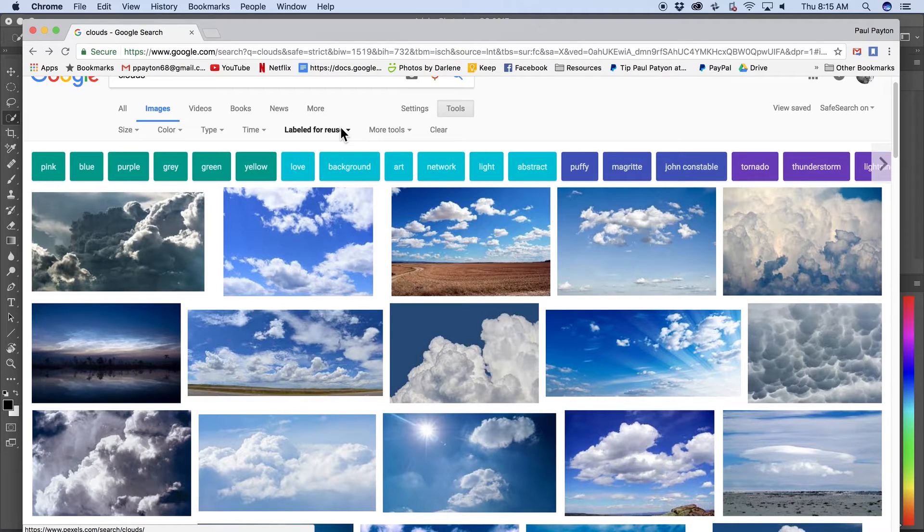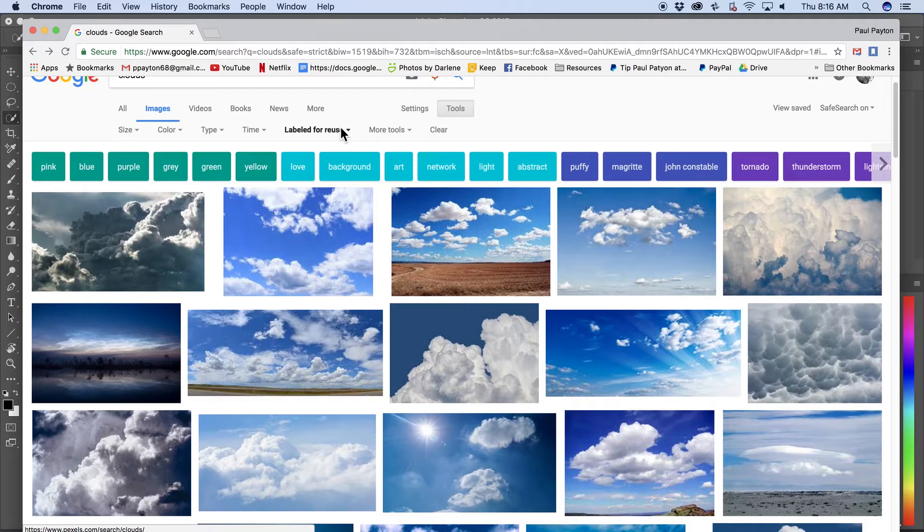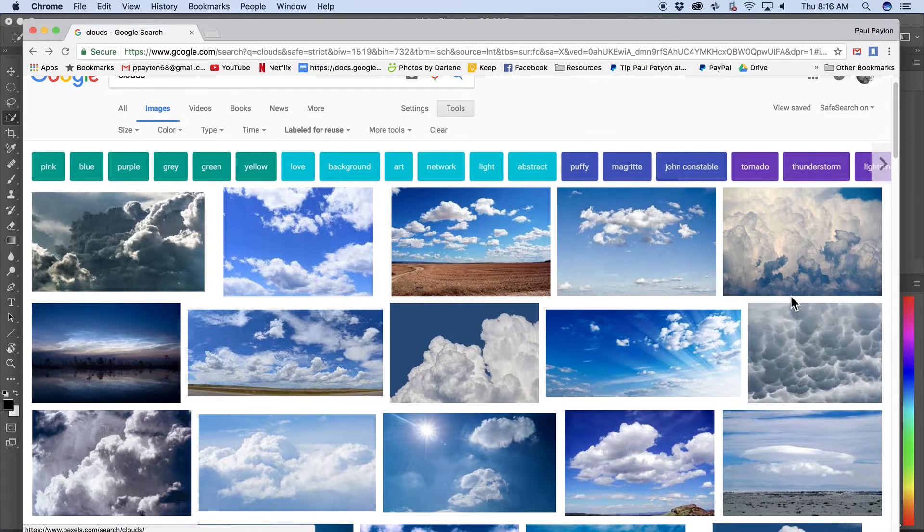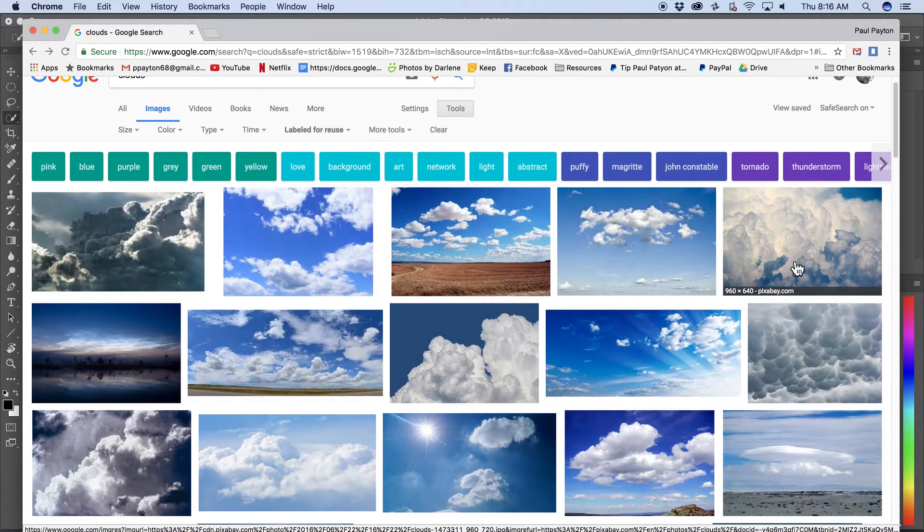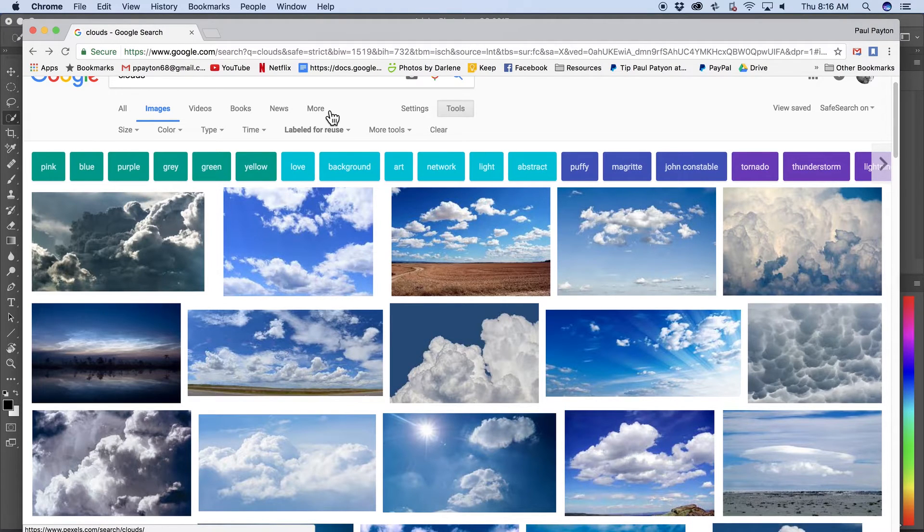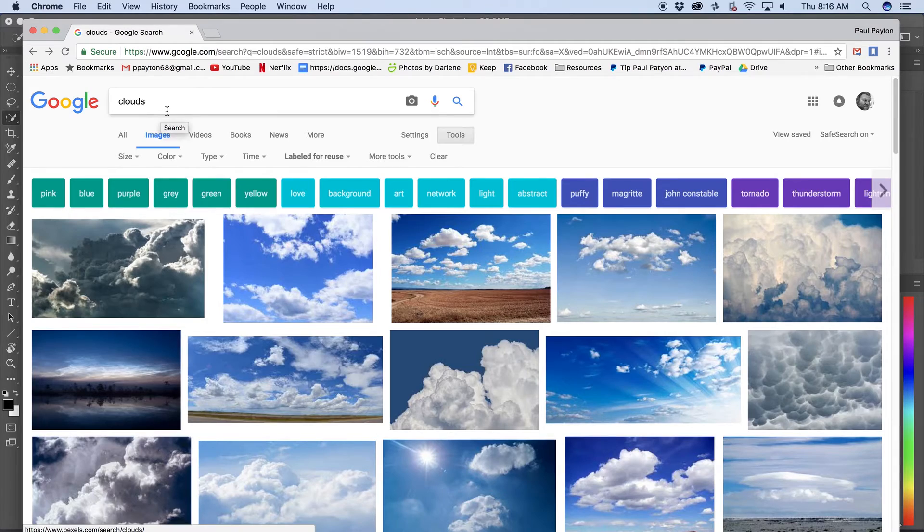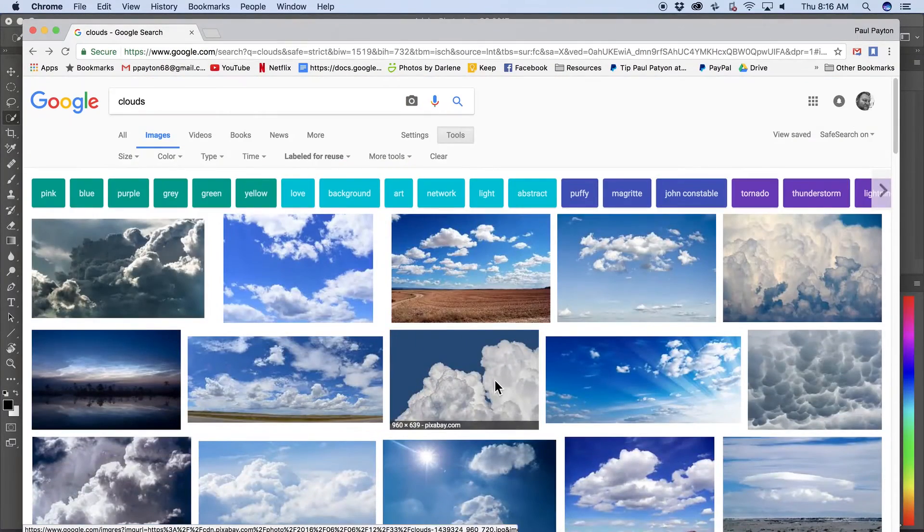You don't want people stealing your images and using them in their composites and saying, oh, look what I created. So you want to be fair with other artists and other photographers and just as you want to treat others as you would like to be treated. And also, yeah, it's copyright infringement. You don't want to get crossways with the law over it. So what I do a lot of times for inspiration is I'd go to Google and type in clouds and just look.